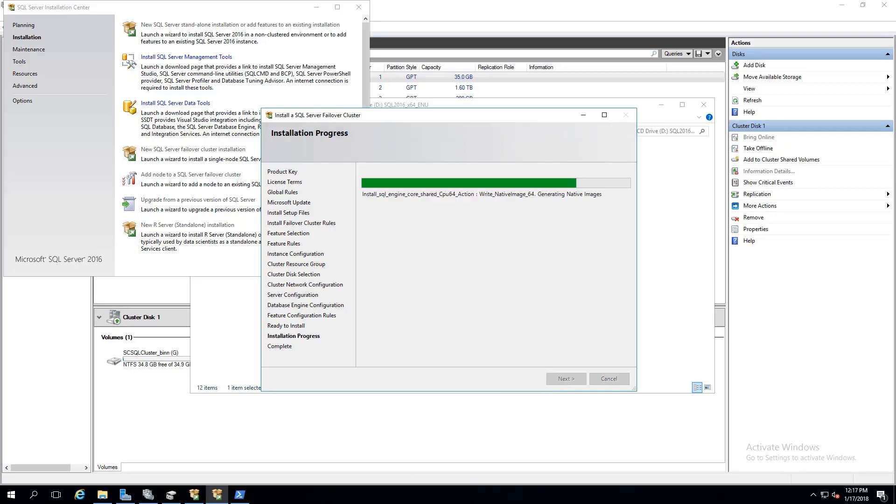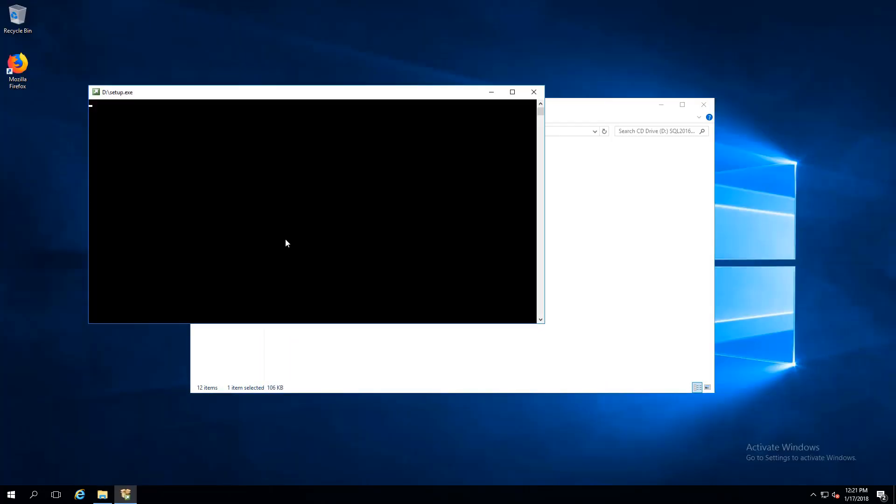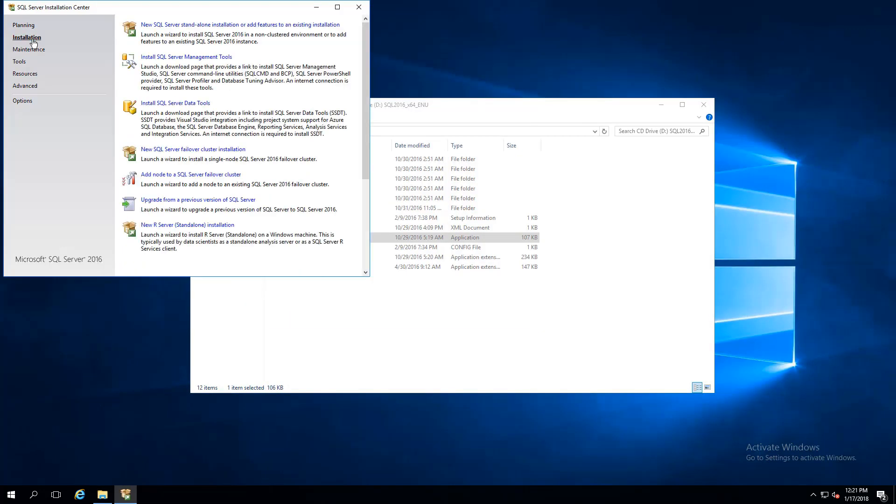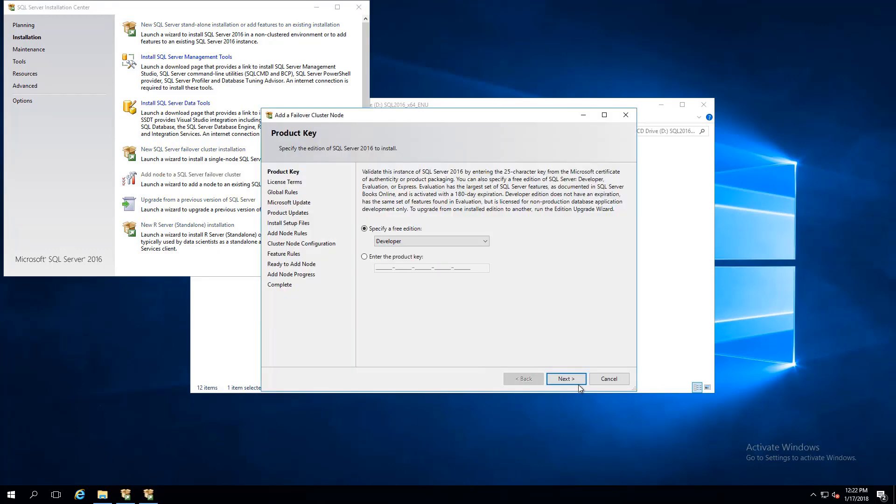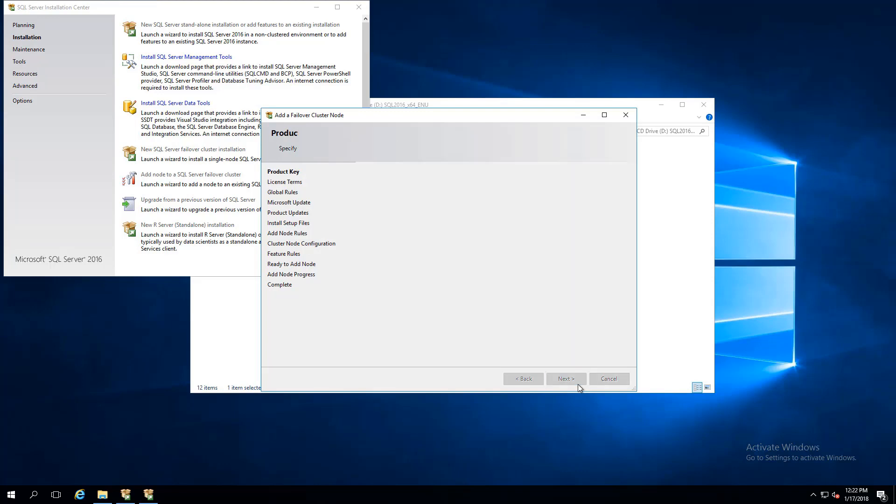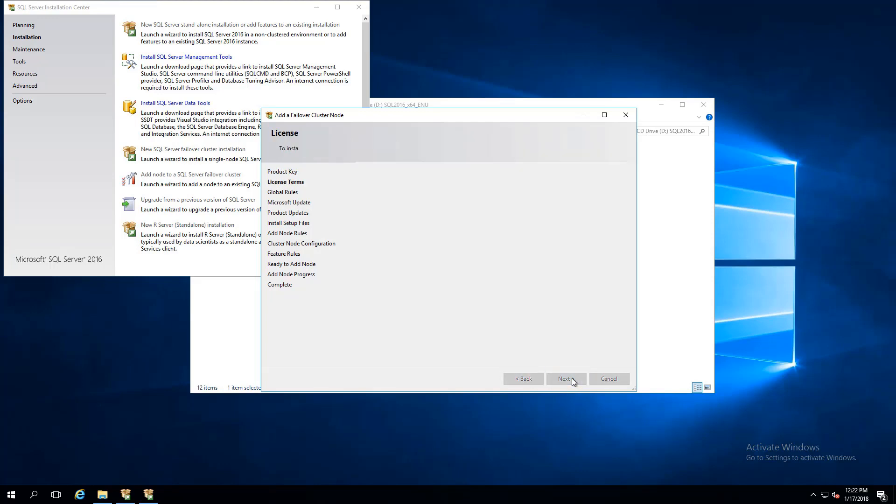We're now going to add another node to our failover cluster instance by using remote desktop to connect to the other node, where we'll perform the setup. Select Installation and select Add Node to a SQL Server Failover Cluster instead of New SQL Server Failover Cluster Installation. Select Next through the setup prompts.